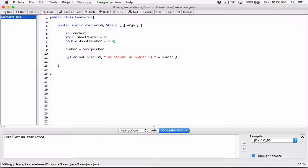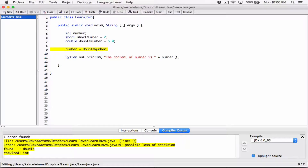Now the other way around — when we're trying to store the double number in number — we saw 'possible loss of precision'. In the case where you're trying to store something bigger than what an integer variable can hold, what you're attempting to do is called narrowing conversion. Java doesn't automatically do narrowing conversion because it knows you're going to lose data, so it won't do it. It allows you to do it yourself. There is a way to actually perform narrowing conversion.